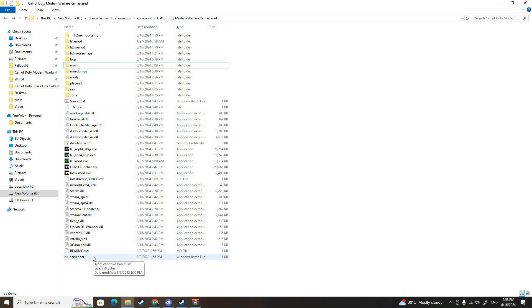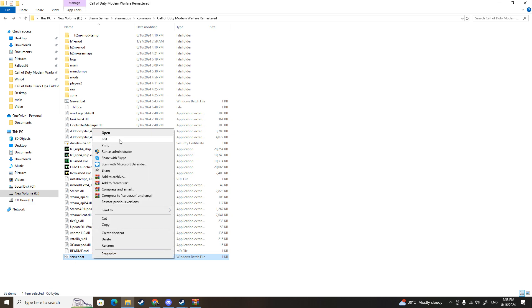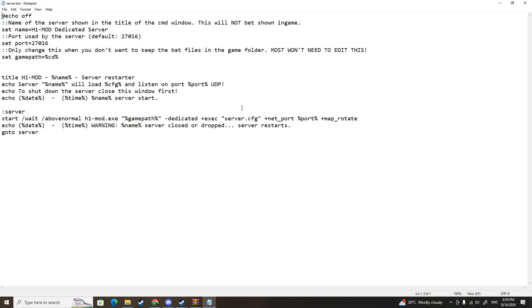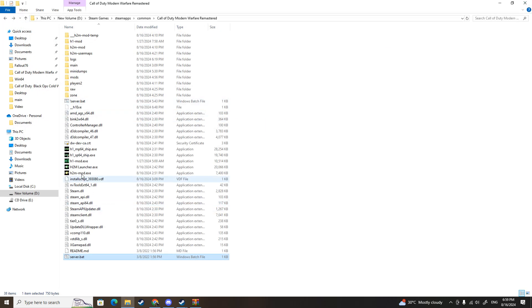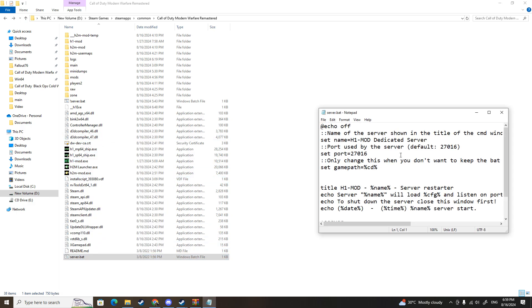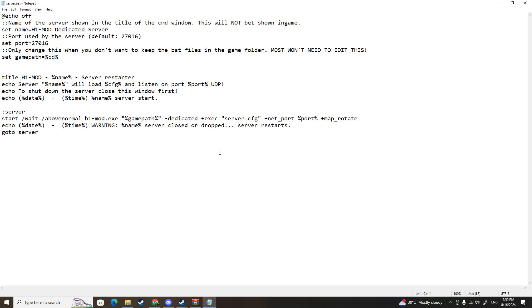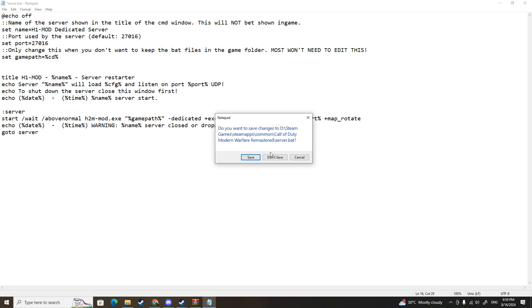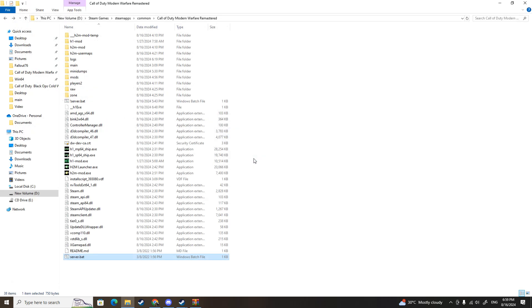Now the first thing you need to do is go to server.bat, right-click and then click edit. Here you should change something. If you just run it, it will show run the H1 mod and you don't want that. Click edit and change it to H2M-mod. Save, done.